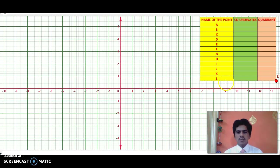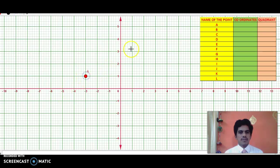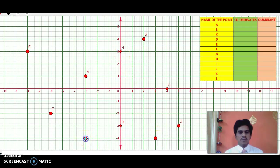I will plot points from A to K on this coordinate plane, and then you have to write the coordinates of these points. Pause this video for a while, then let us check what you have written is correct or wrong. So these are the points I have plotted — from A to K. Pause this video, write the coordinates neatly on a piece of paper, then resume to check whether what you have written is correct or wrong.